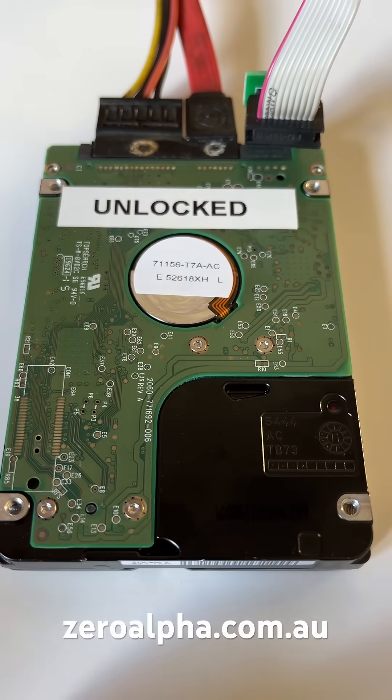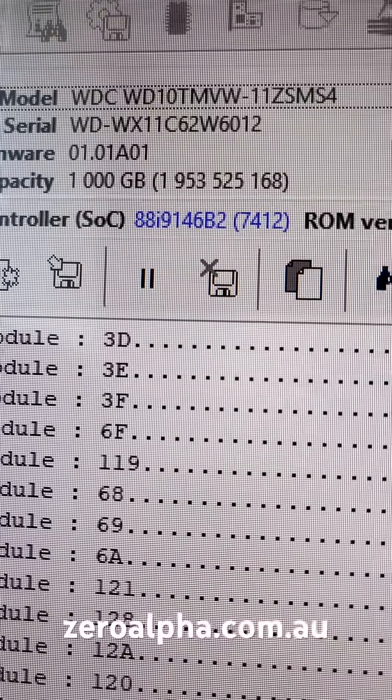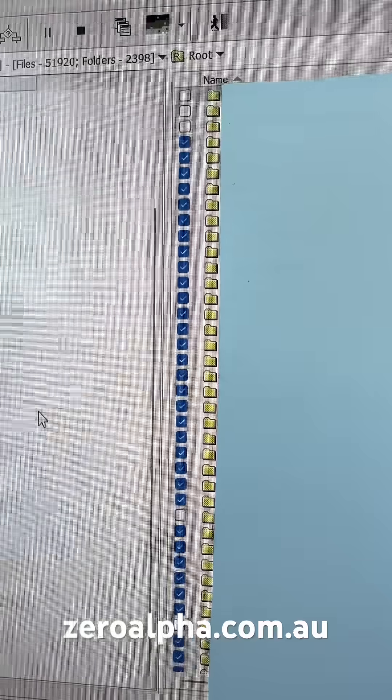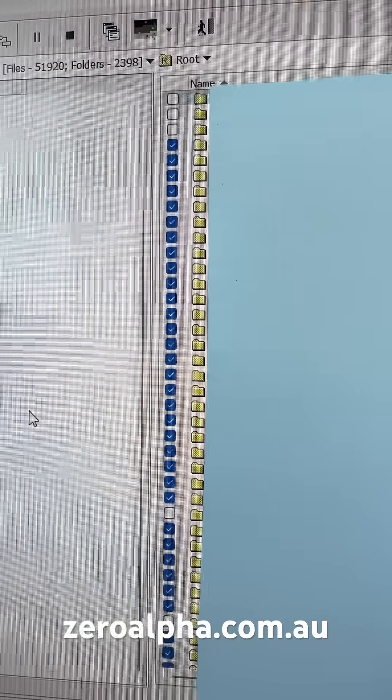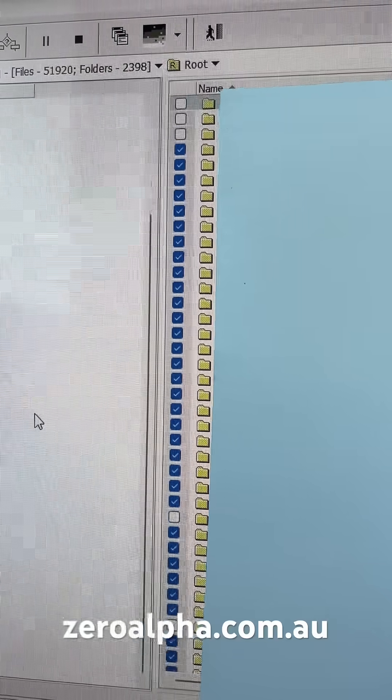With the new program PCB connected, I can now access this hard drive again. Now I've got access to all the customer's files and folders again.